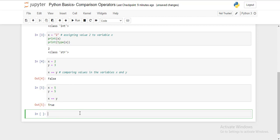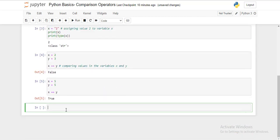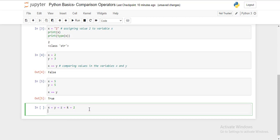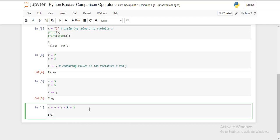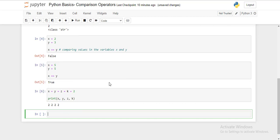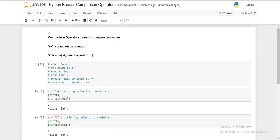We can also use the assignment operator in one line for multiple variables. For example, x = y = z = k = 2. In one line, we have assigned the integer value 2 to all four different variables. Let's print all of them in one statement — print x, y, z, k — and it gives me all values as 2. This is another way to use the assignment operator.